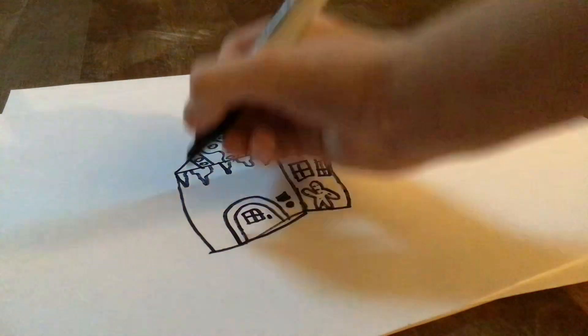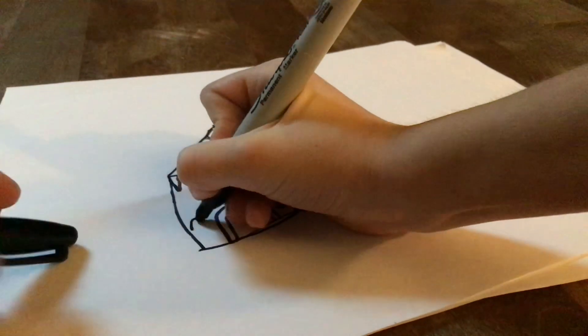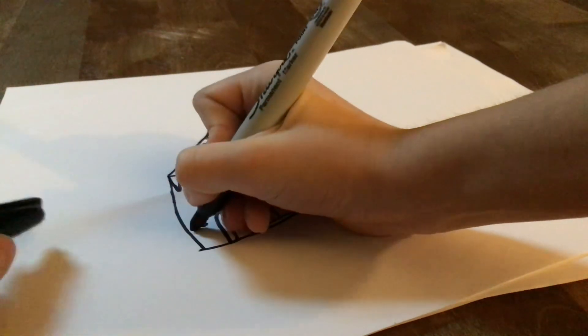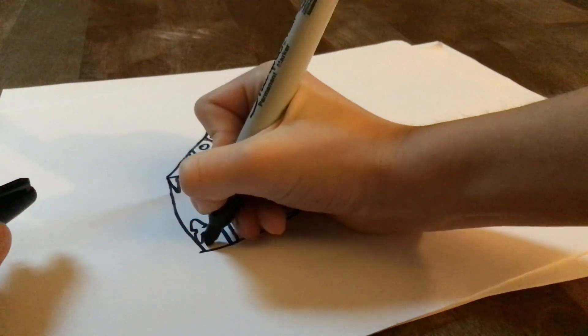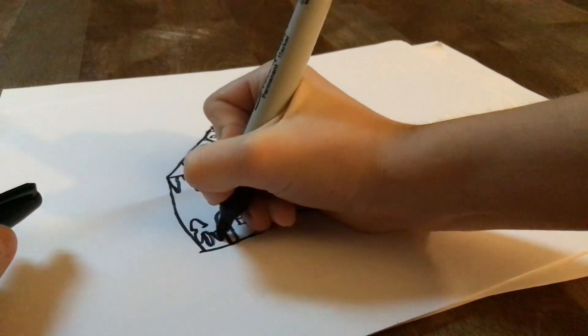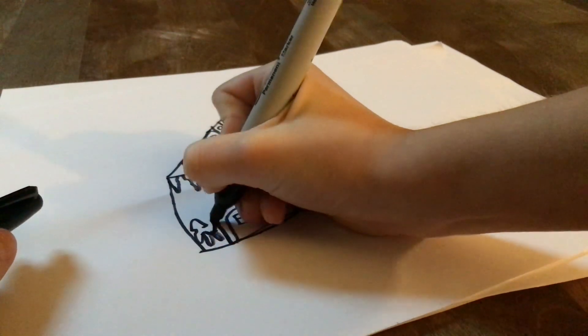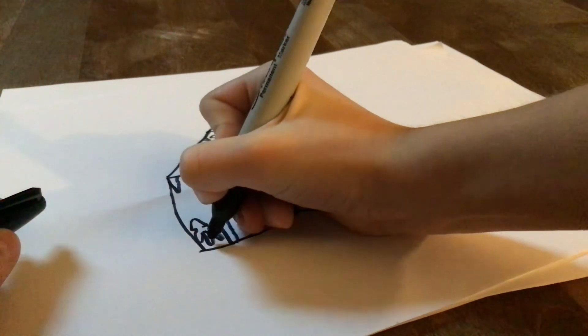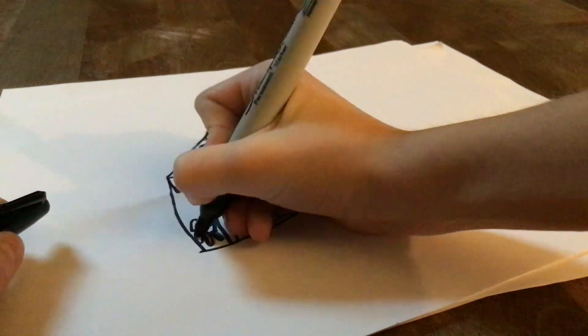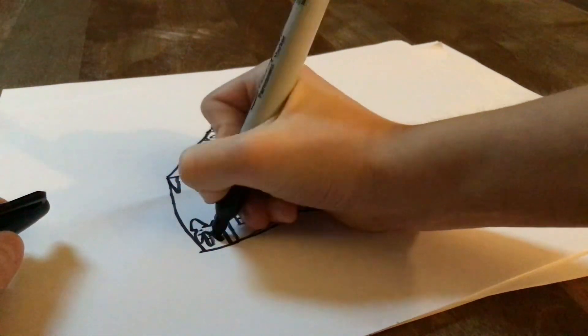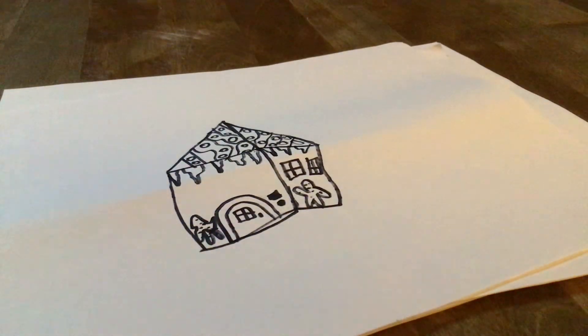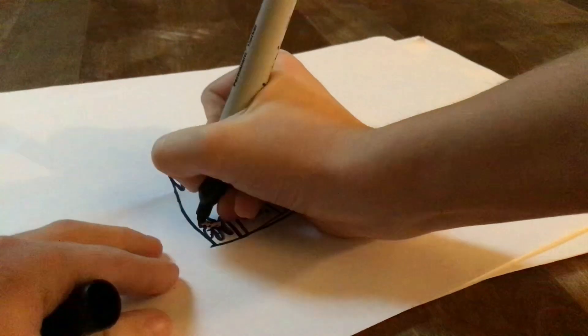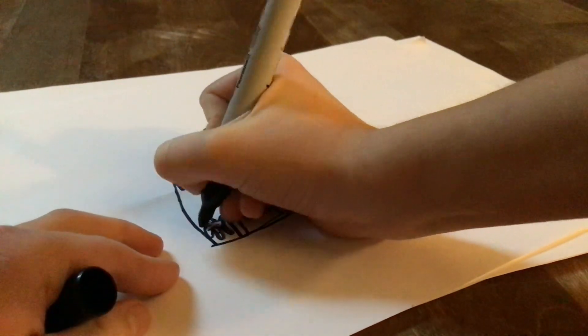I'm going to add a gingerbread woman over here. Oh my gosh. Okay. There. Oh yeah, I can put her face there.